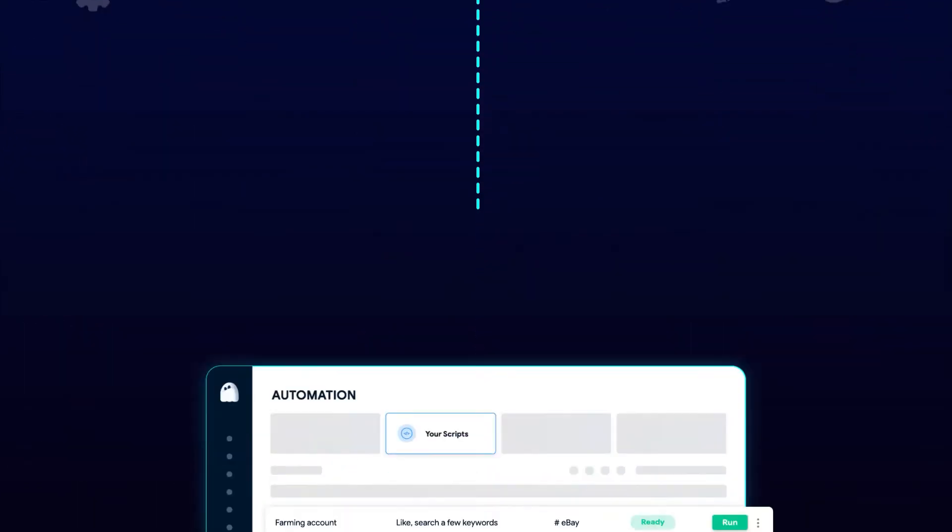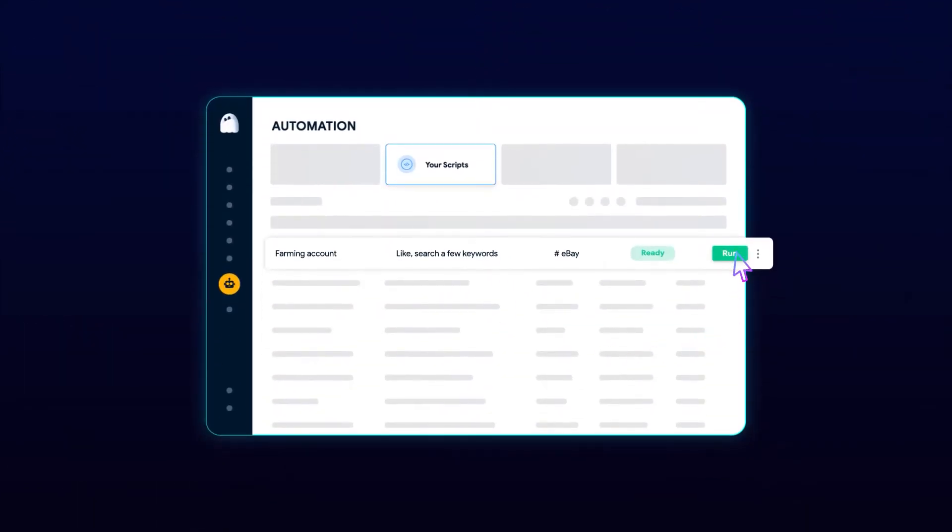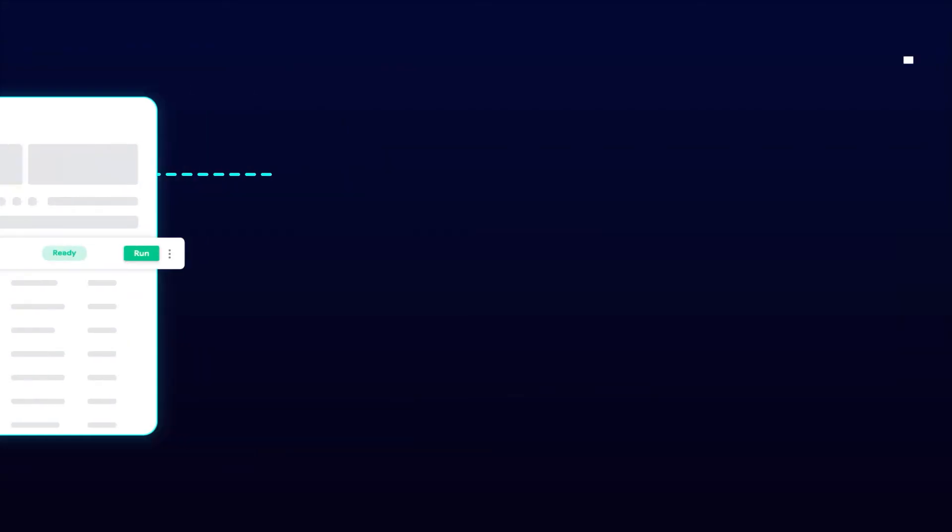Now, apply the customized script to other profiles, sit back and wait for the bot to do the work for you.